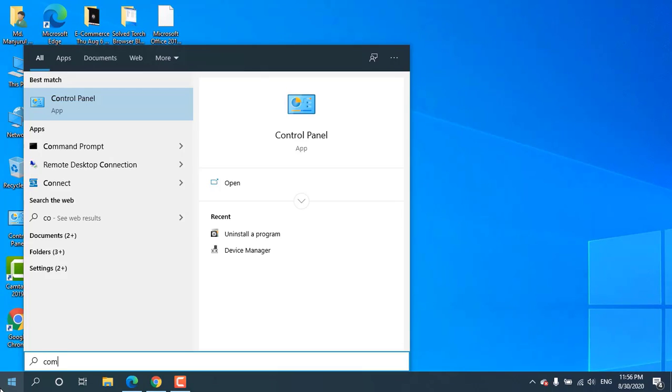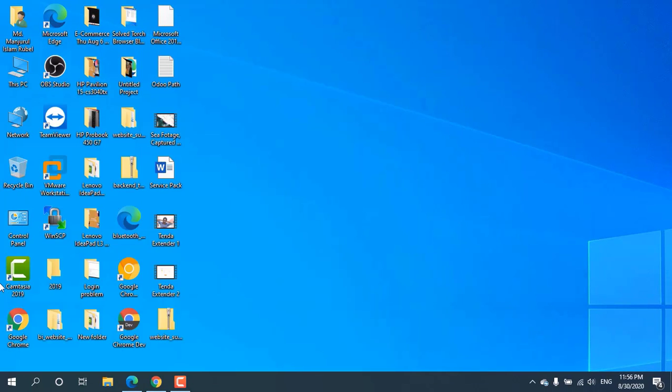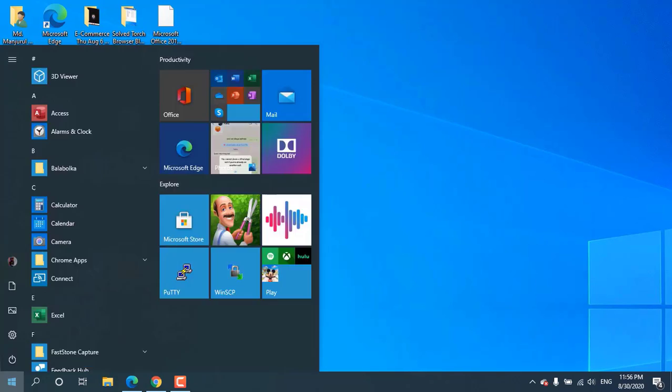Hi, this is Ruble from TechReview. Today I am going to show you how to configure Sandbox.